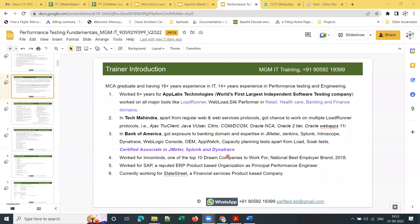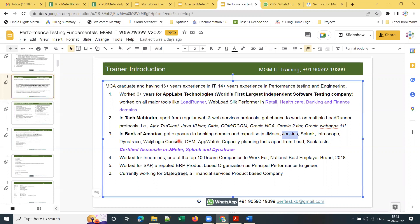I then moved to Bank of America, a product-based company, where I got the chance to work on JMeter, Jenkins, Splunk, Introscope, Dynatrace, WebLogic Console, Oracle Enterprise Manager, and AppWatch. Apart from regular load and stress testing, I got the chance to work on capacity planning tasks.